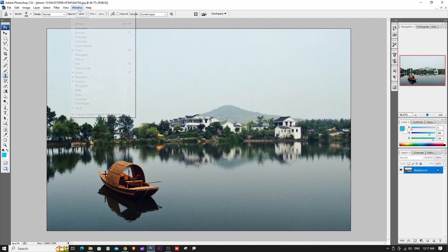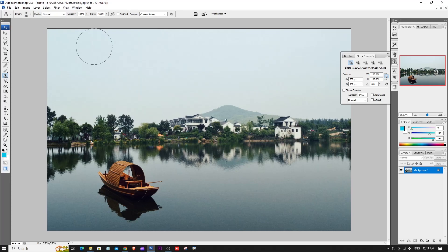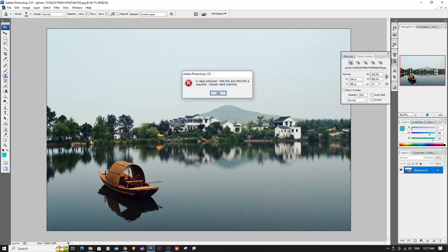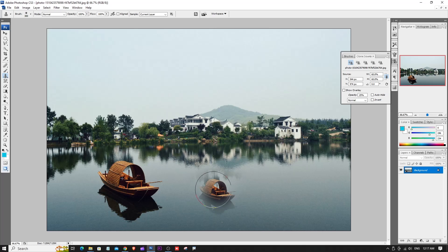It has a Clone Source panel in the Window menu. Click Clone Source and set the scale to 100%. You can also set it to 60%, 40%, or 20% to reduce the cloned copy size.